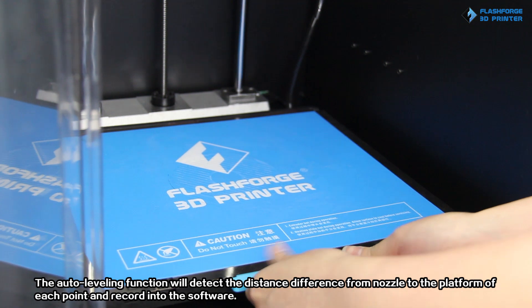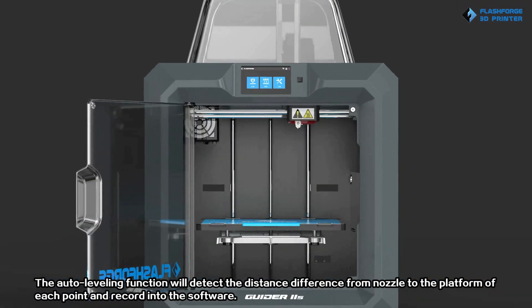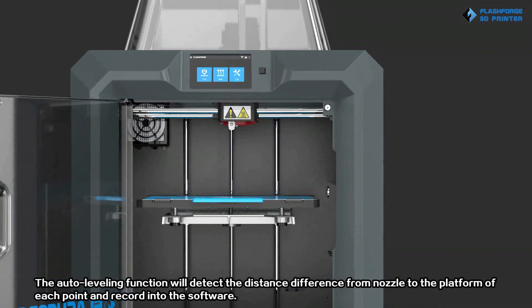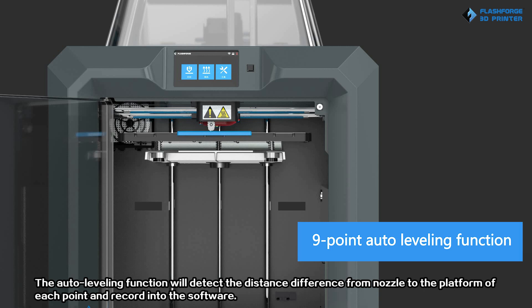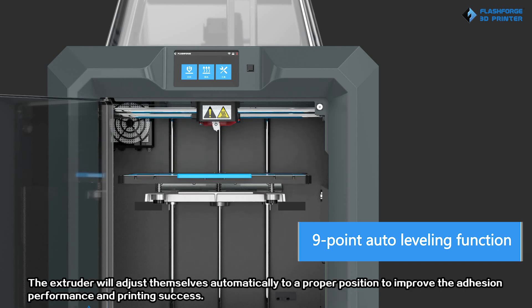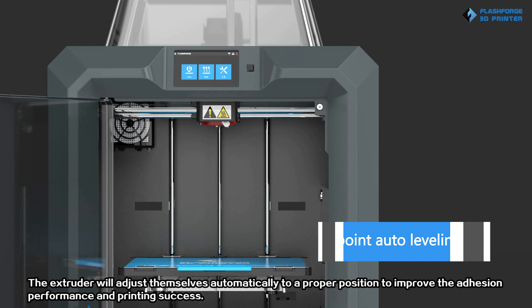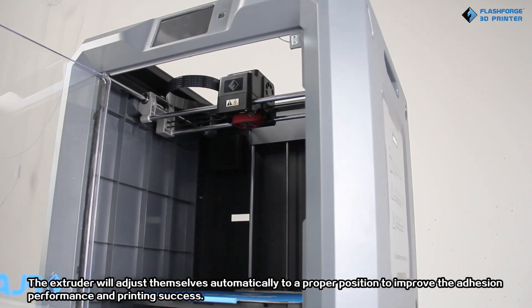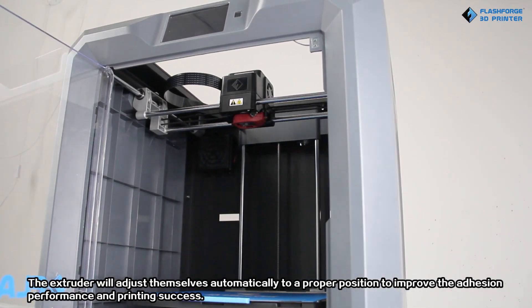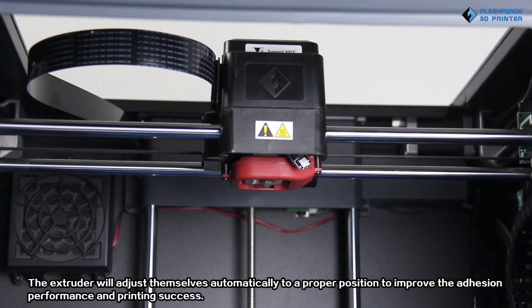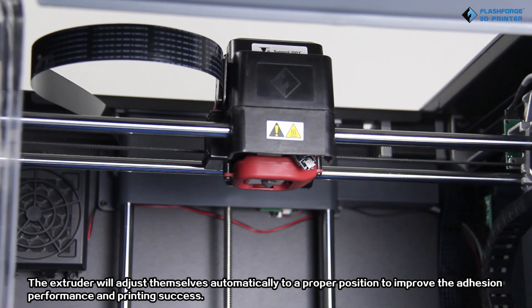The auto-leveling function will detect the distance difference from nozzle to the platform of each point and record into the software. The extruder will adjust the shelves automatically to a proper position to improve the adhesion performance and printing success.